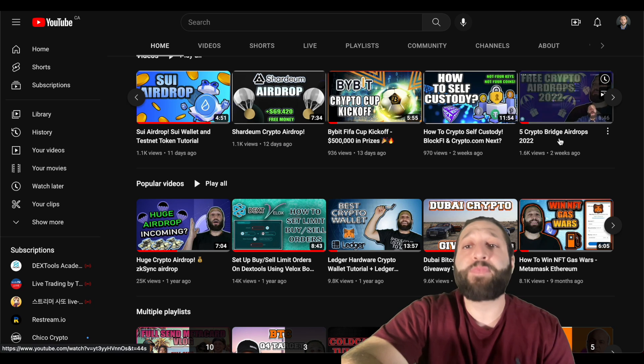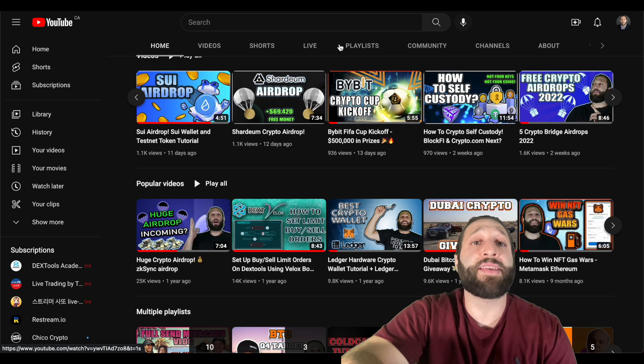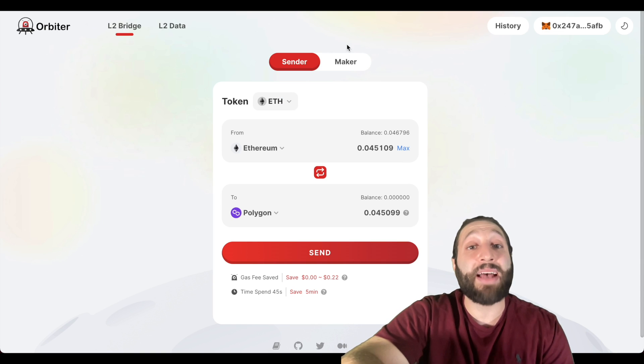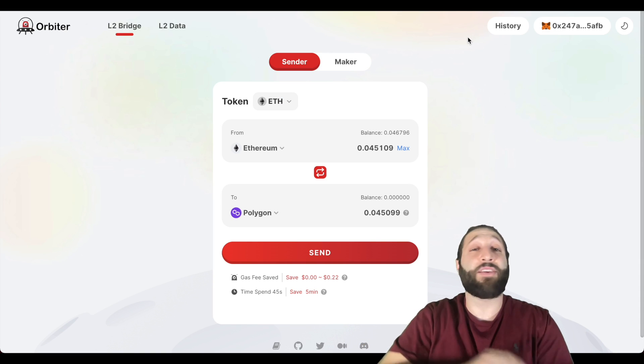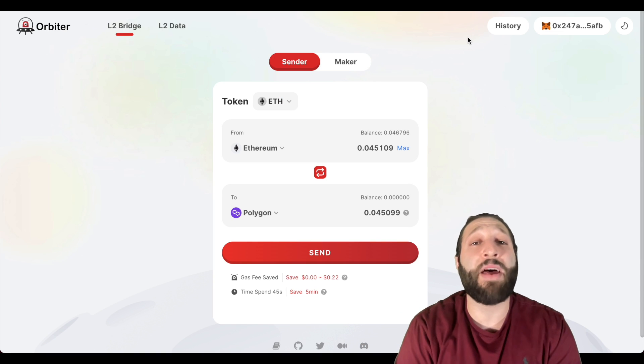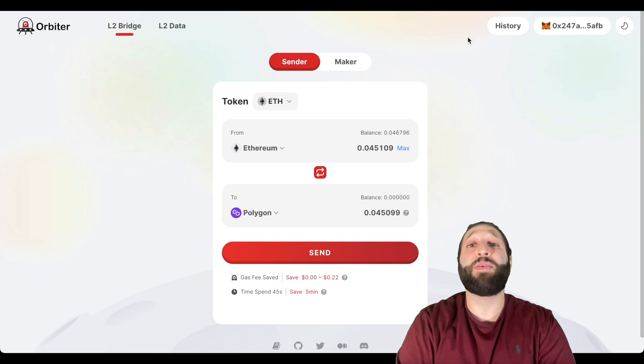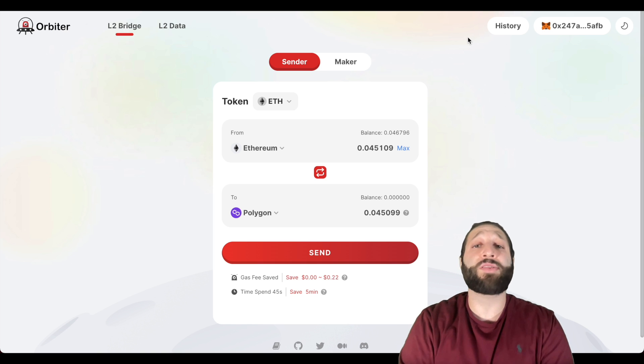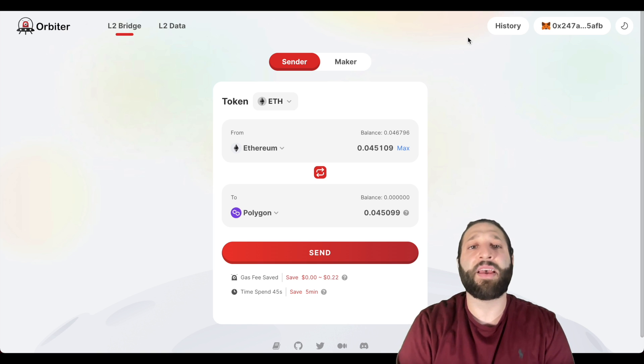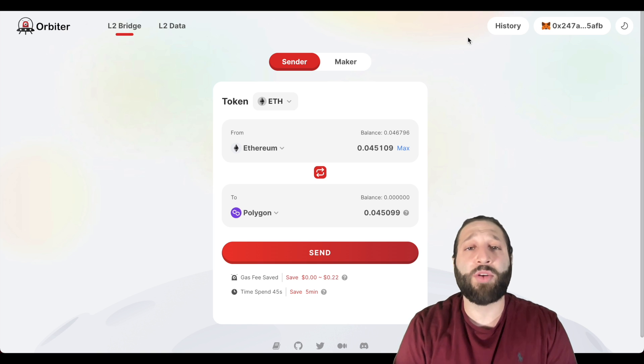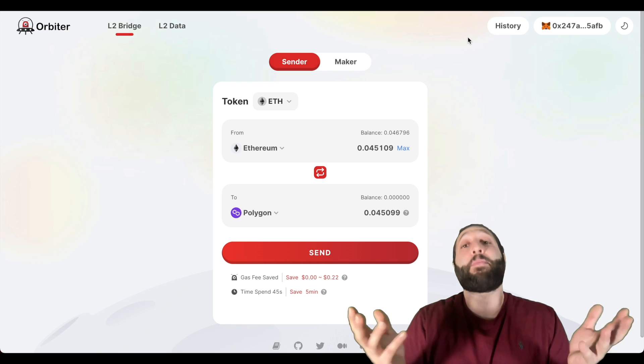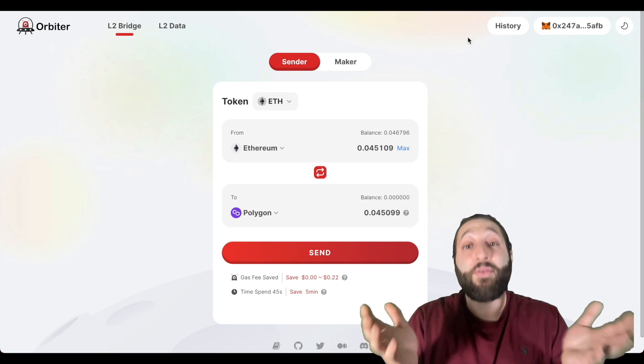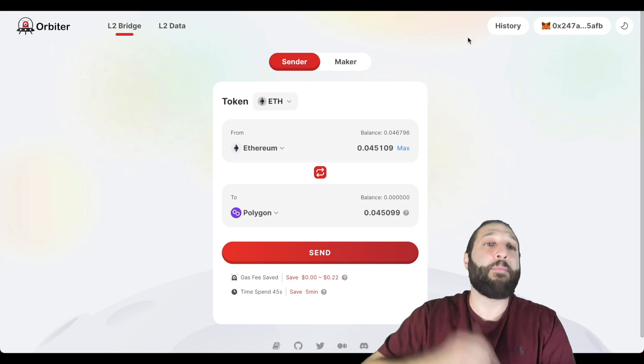We dropped a ton of airdrop videos last week from the Sui airdrop, the Shardeum airdrop, and five crypto bridges which MetaMask was included. You definitely don't want to miss out on the MetaMask airdrop. I think that's going to be huge. Also, we're giving away $25 to a random commenter on this video.